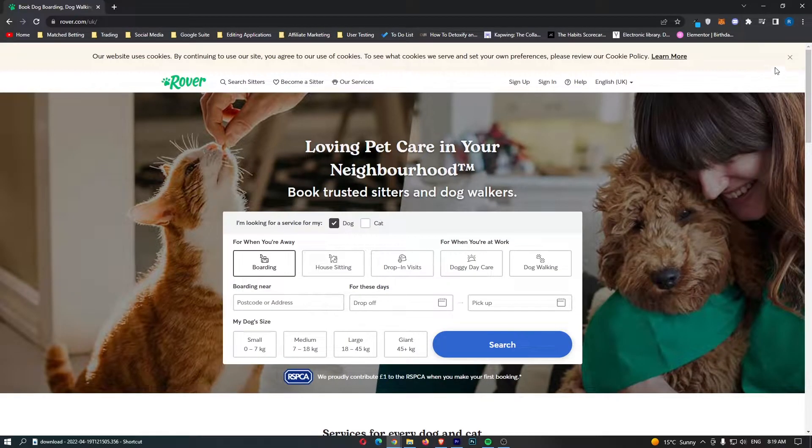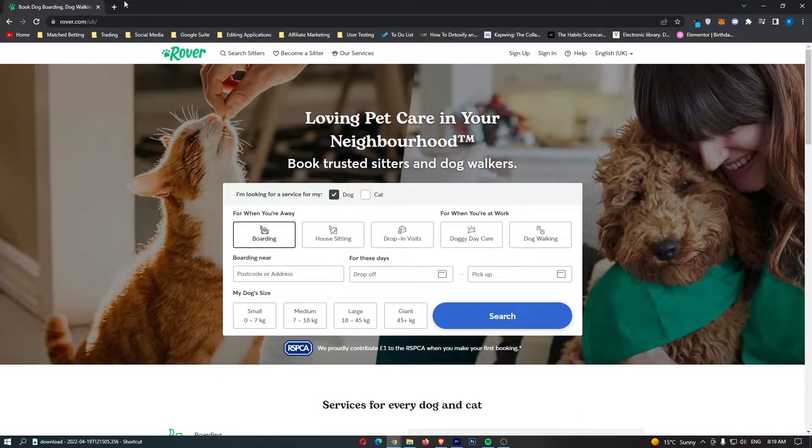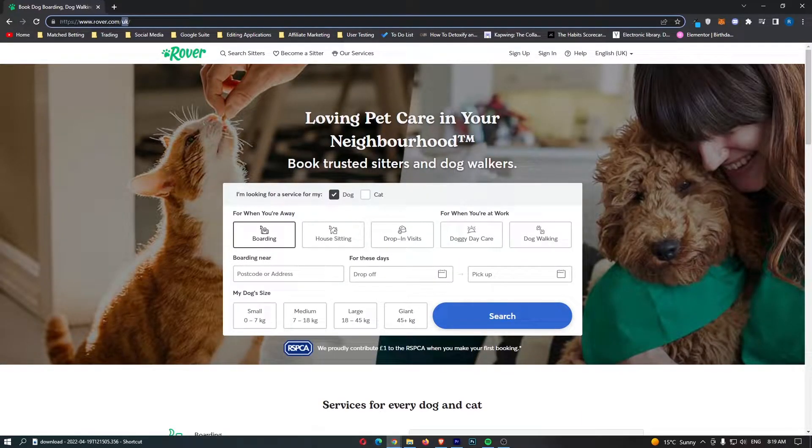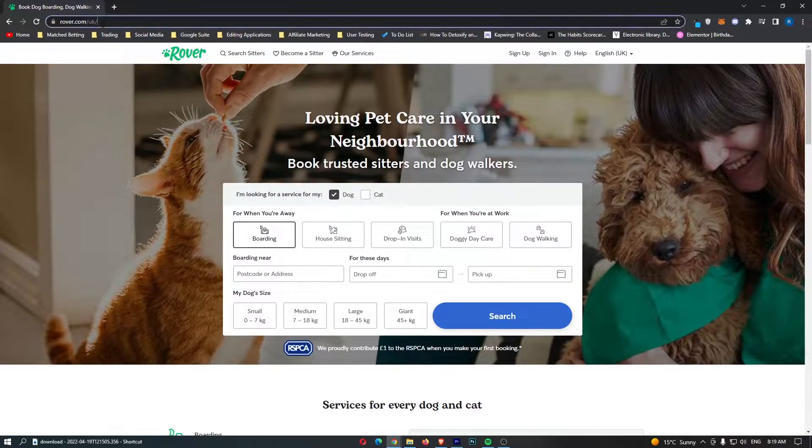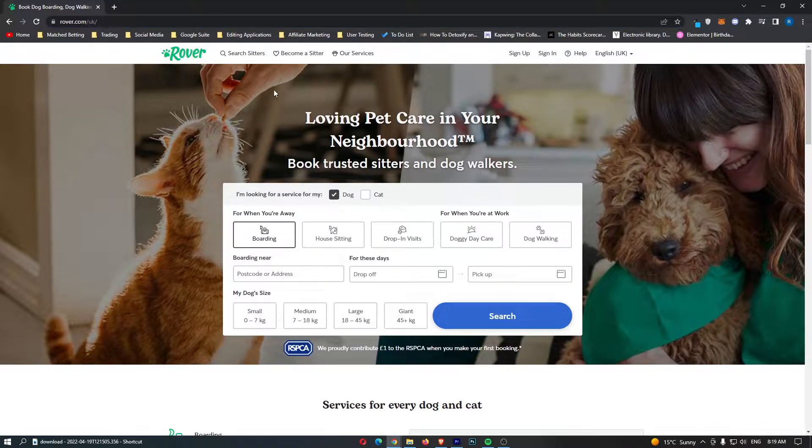As you can see right here, I am on Rover.com, and as I'm in the UK, I'm on the UK version. This is going to be for whichever country you are in.